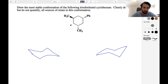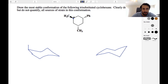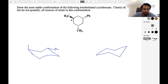We can put the first group anywhere we want. I'm going to arbitrarily say this leftmost carbon has a methyl group pointed up. Now going around clockwise, one, two, we've got a phenyl pointing down — there is our phenyl group. And then going the other way, one, two, we've got a methyl pointing down.